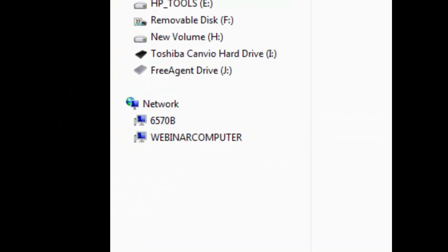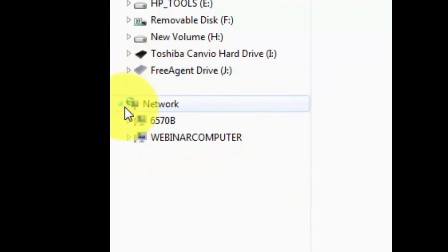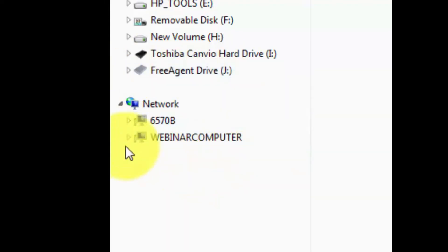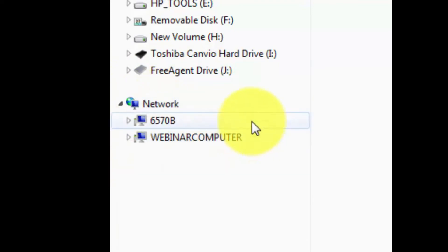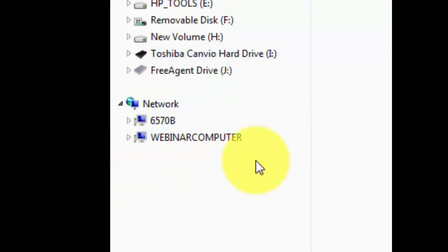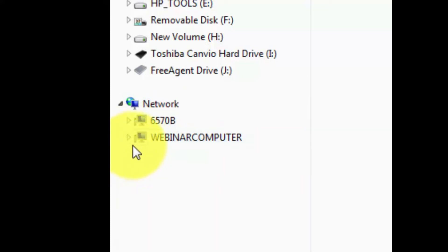Typically, if you have computers connected by a home network, you'll be able to see all of those computers in the network area of Windows. As long as you can see those other computers, you can access their hard drive, provided you've done all of the networking involved. So you want to be able to see the network drive on another PC.